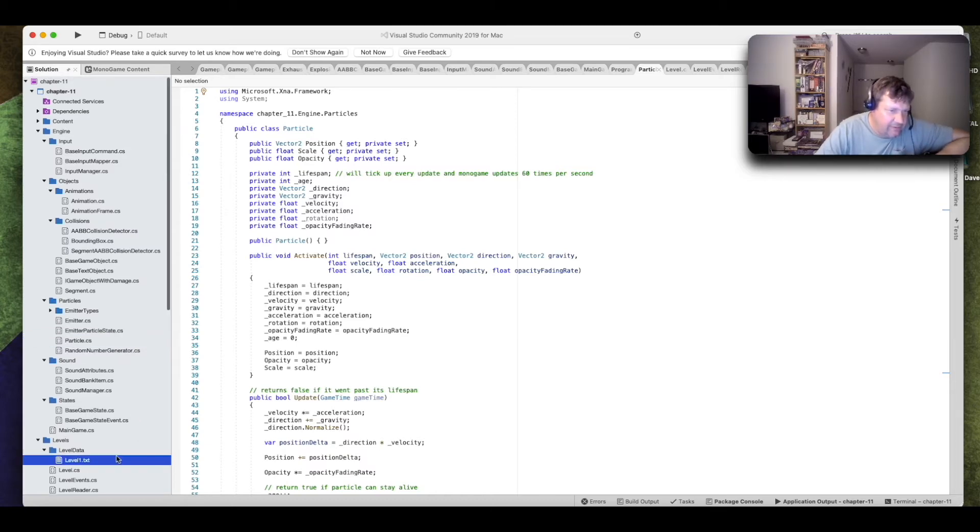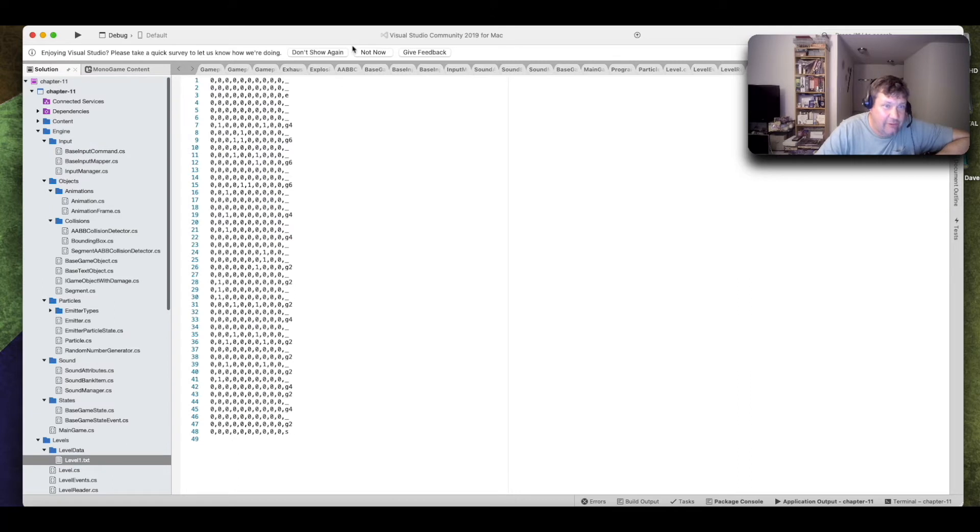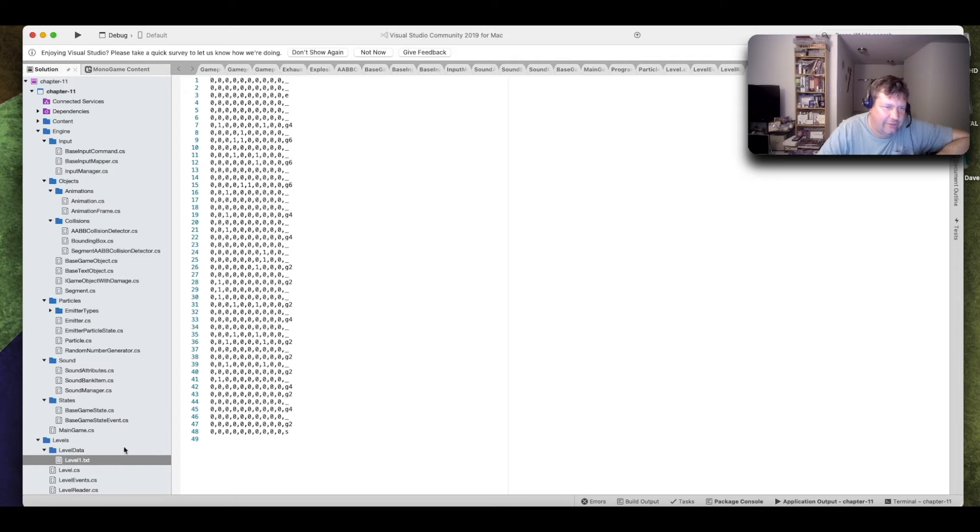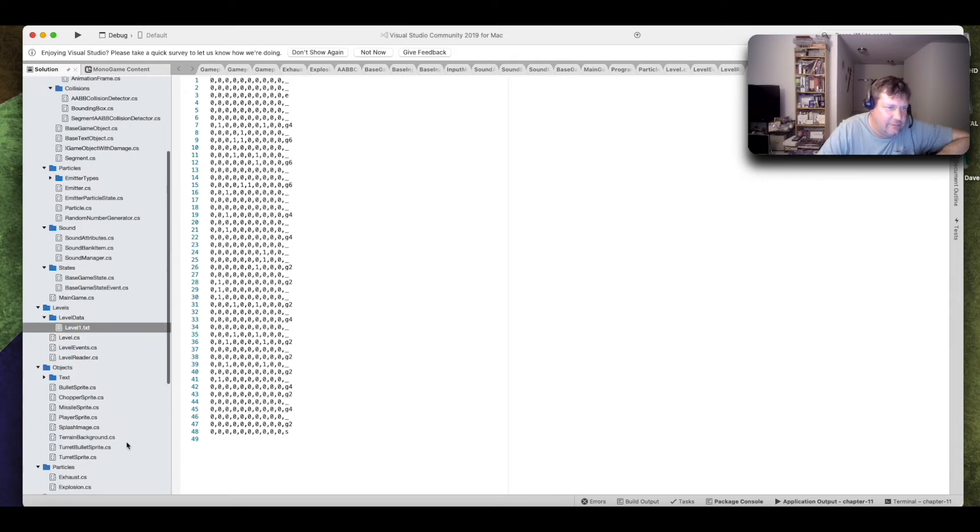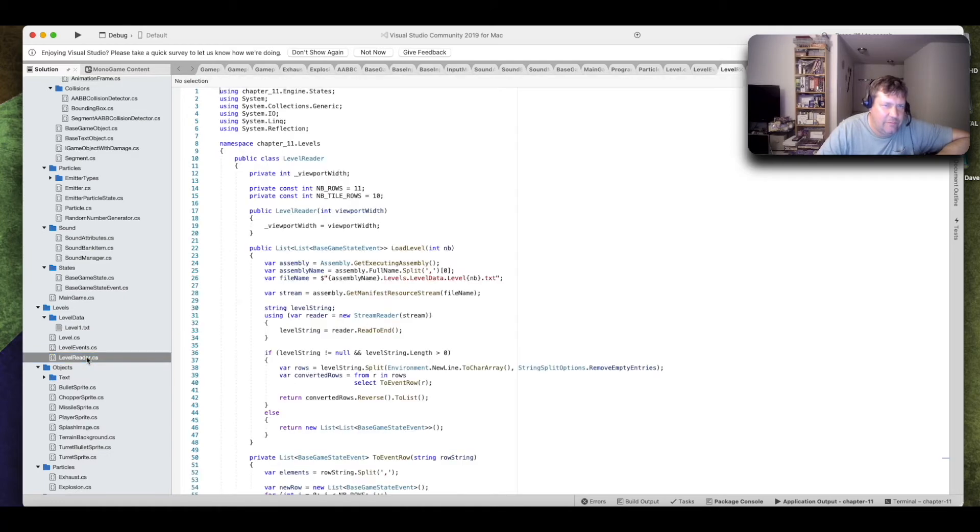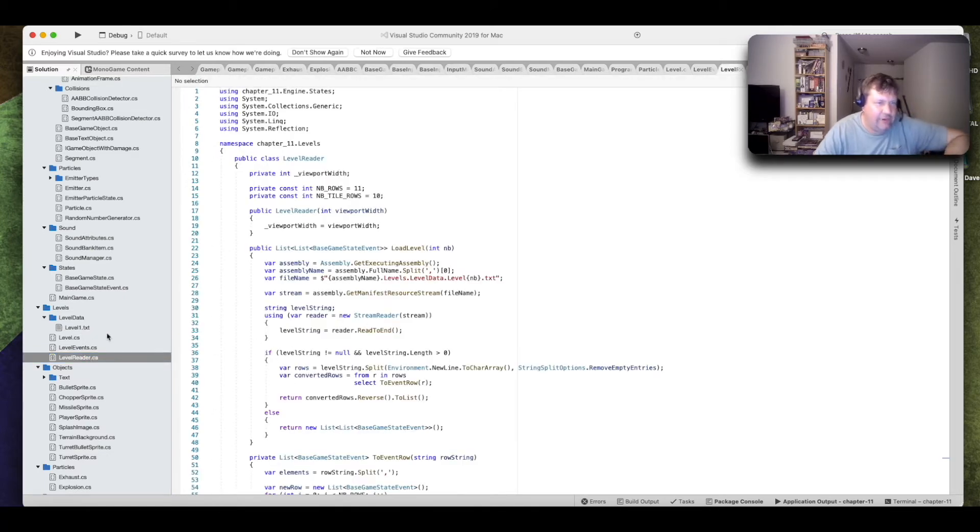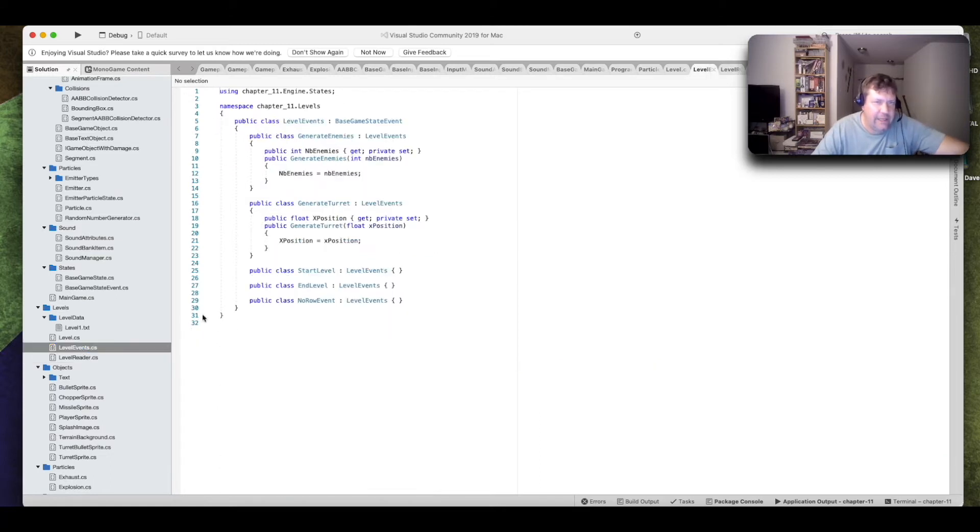All right, here's levels. Let me show you what a level looks like here. These ones on here are the turrets and stuff. So, this shows the position of everything on the screen. And the way this works is that you have a level reader here which will read in level1.txt and create your game objects from it. And this is your level events here.